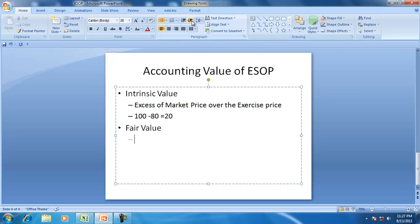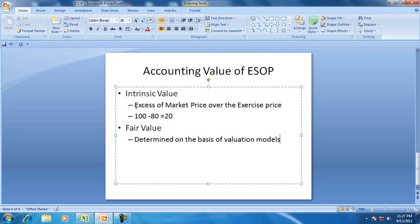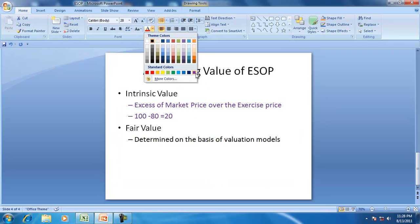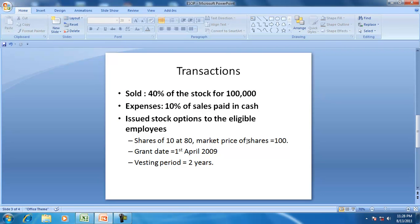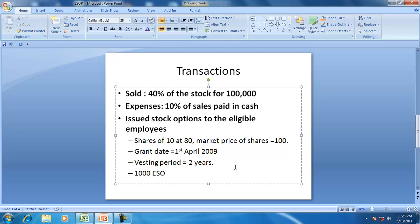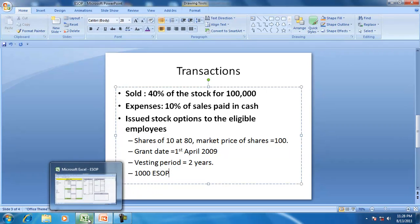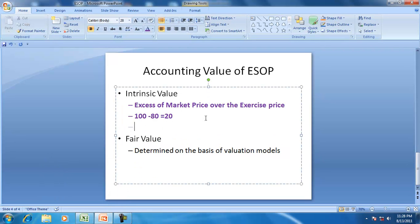The fair value is determined on the basis of valuation models. But in this example, we are taking the value of ESOP as the intrinsic value, that is the excess of market price over the exercise price. We are issuing 1,000 ESOPs, so the value of ESOP will be 1,000 into 20, that is 20,000.